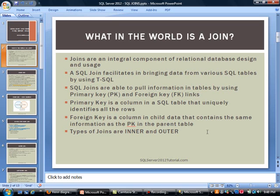If you watched our last video on database relationships, that is where we covered these concepts in detail. In fact, we even showed you how to create them in different tables. But just a recap: a primary key is really a column in a SQL table that uniquely identifies all the rows. So let's say you have an employee table — you could possibly use an employee ID or a social security number as the primary key. Now, related to this is a foreign key.